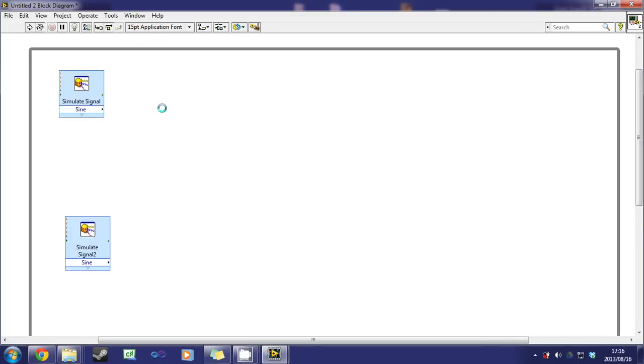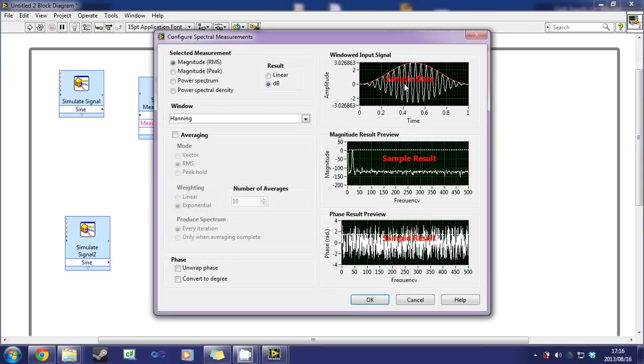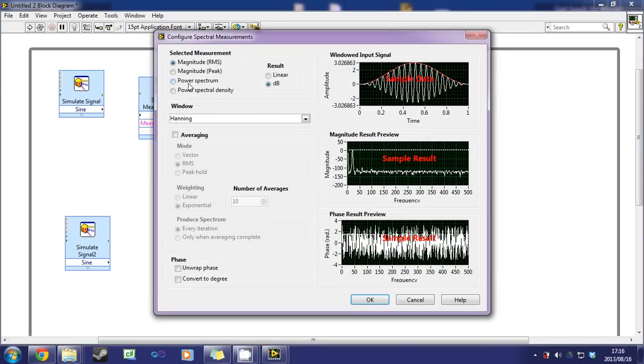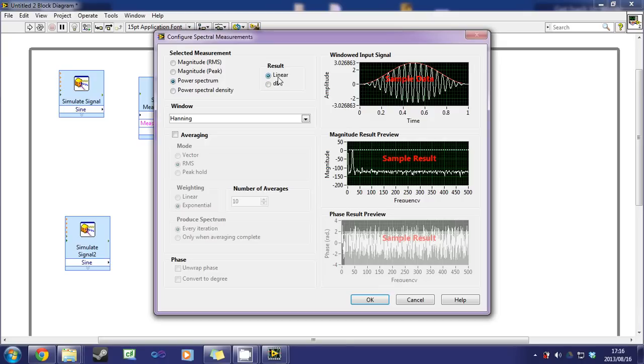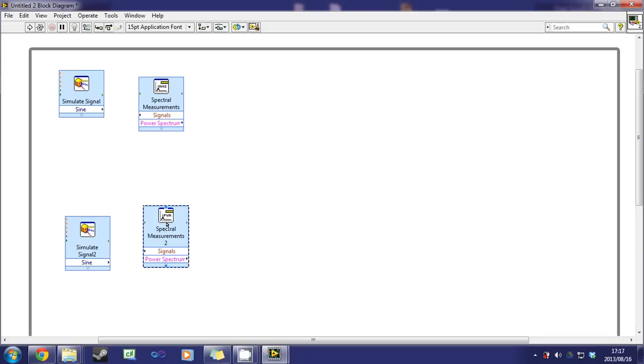Place it, and we get this dialog. Select power spectrum and result select linear. Click OK, copy that and paste it twice.